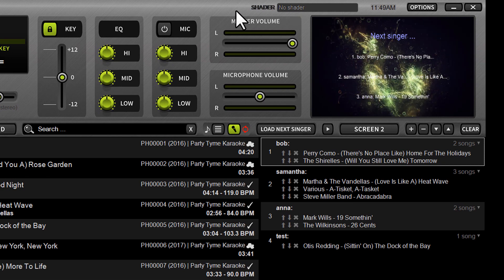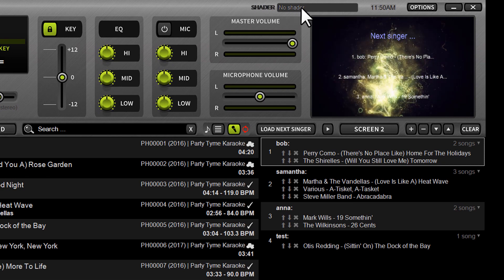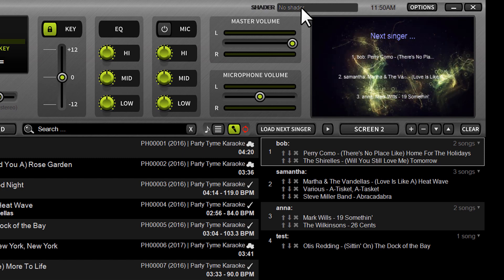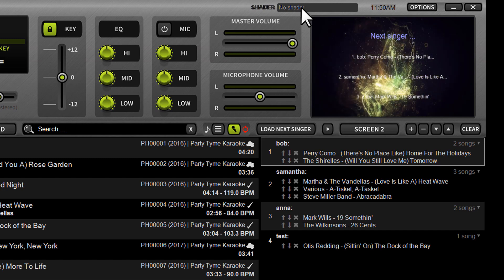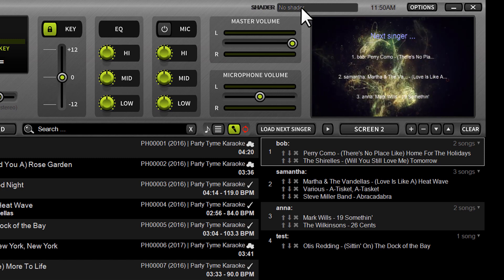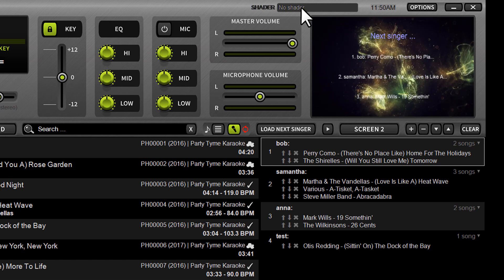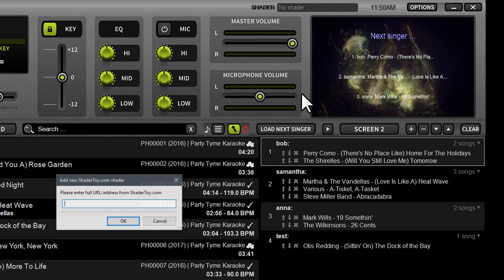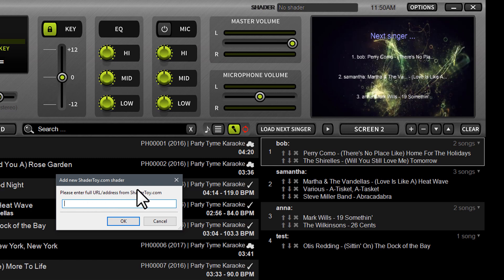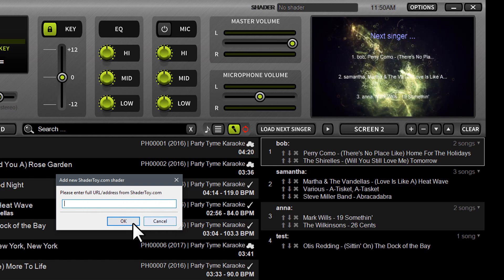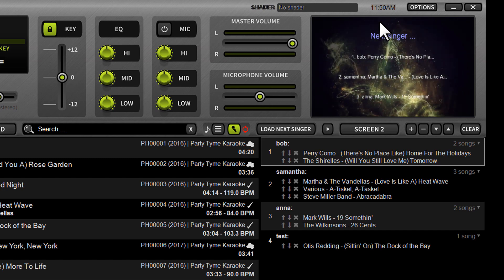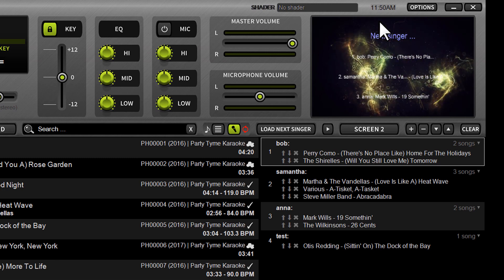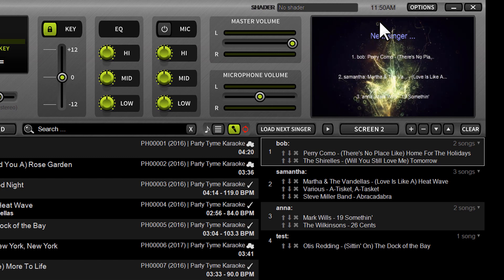You're also going to notice a brand new drop-down menu at the very top of the software labeled 'Shader.' Shaders allow for really stunning on-screen visualizations that you can display to the crowd — maybe when you're running background music or between singers and sets. Shaders can be downloaded from shadertoy.com and applied easily by clicking this menu up top, clicking the 'Add New Shader' button, typing in the URL from shadertoy.com, and applying it. Shaders come in all shapes and sizes.